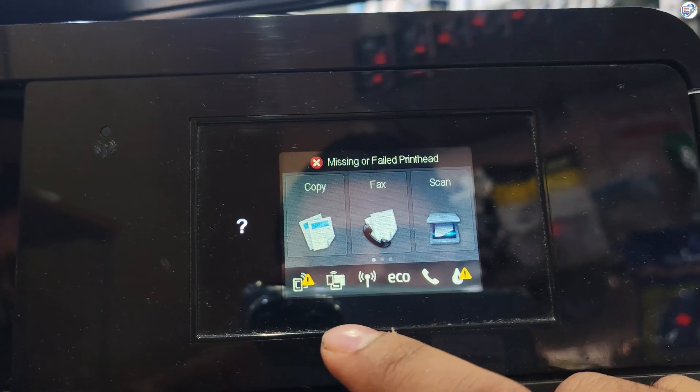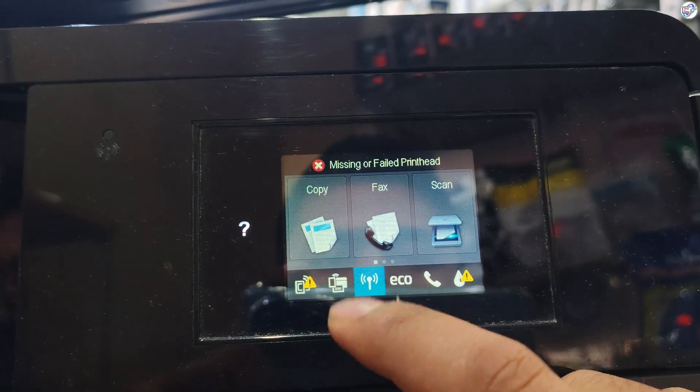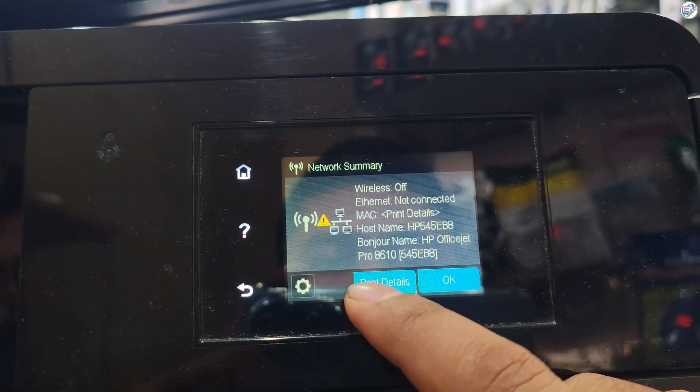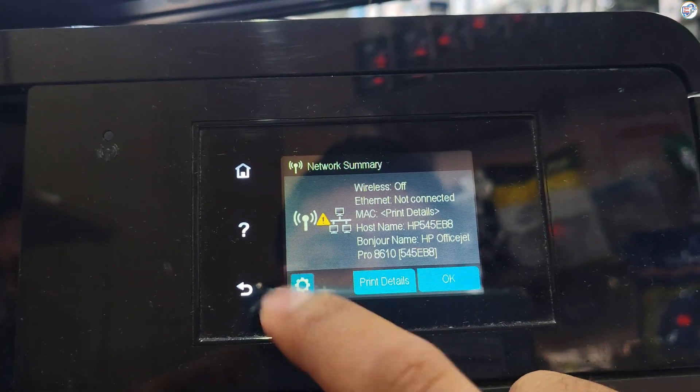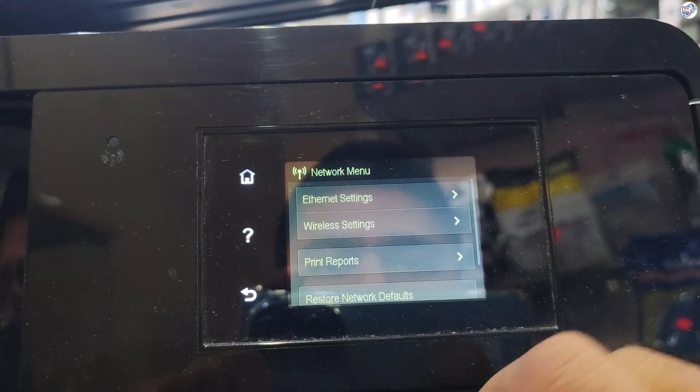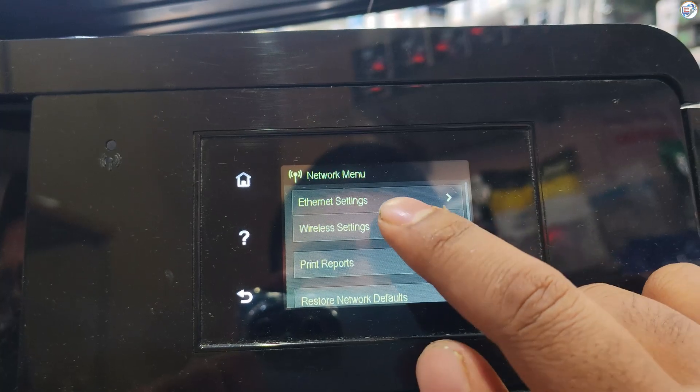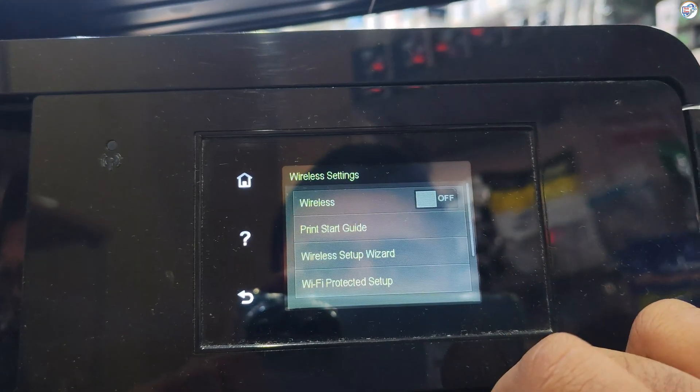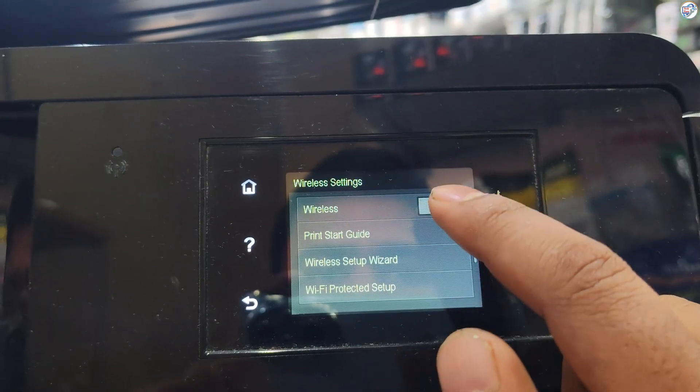On the printer, press the network button. Press the wireless settings. Turn on wireless.